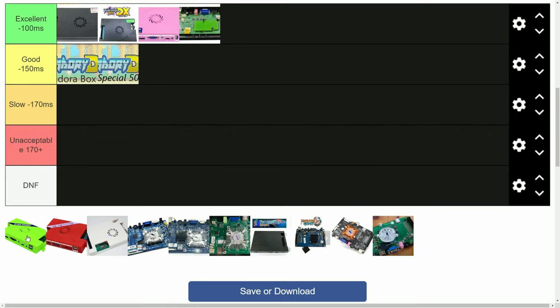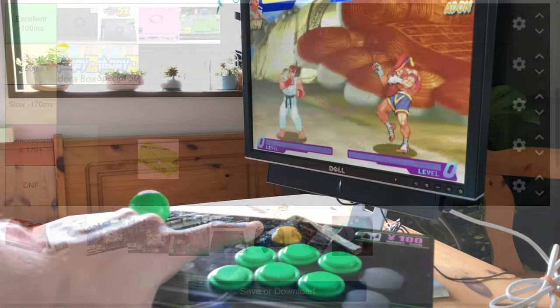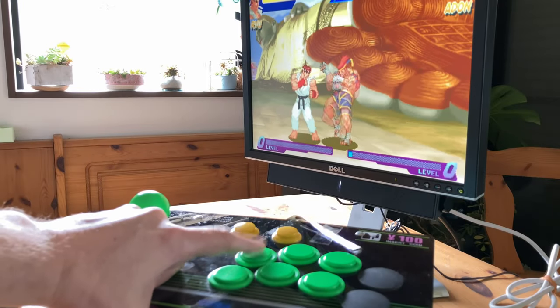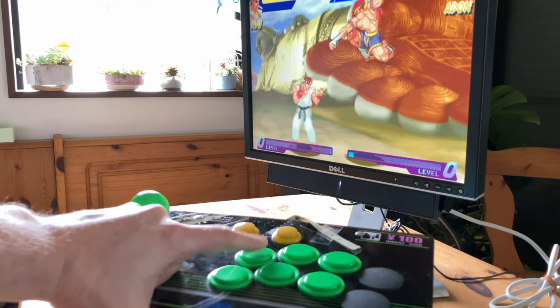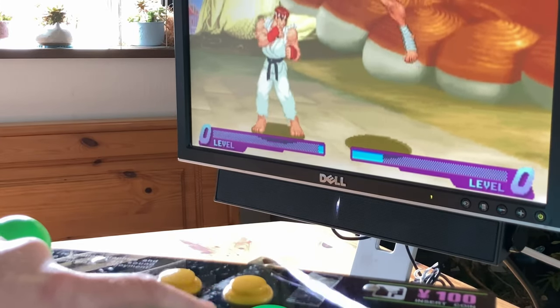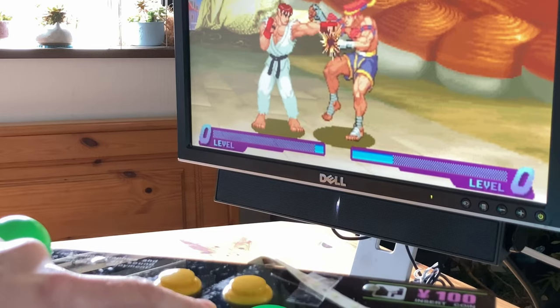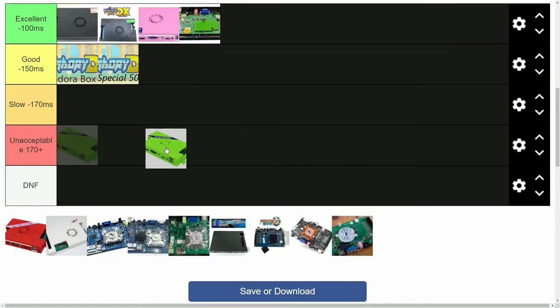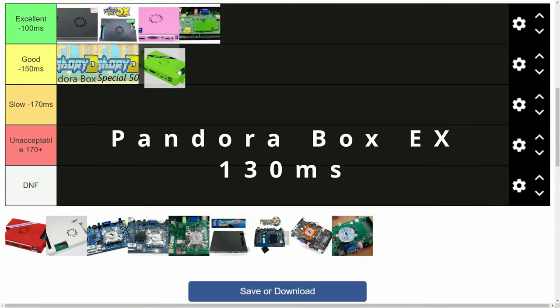Next up is the Pandora Box EX. 3A really did upgrade the specs of the system, as it's even capable of playing PSP. And this box got 130 milliseconds of latency.